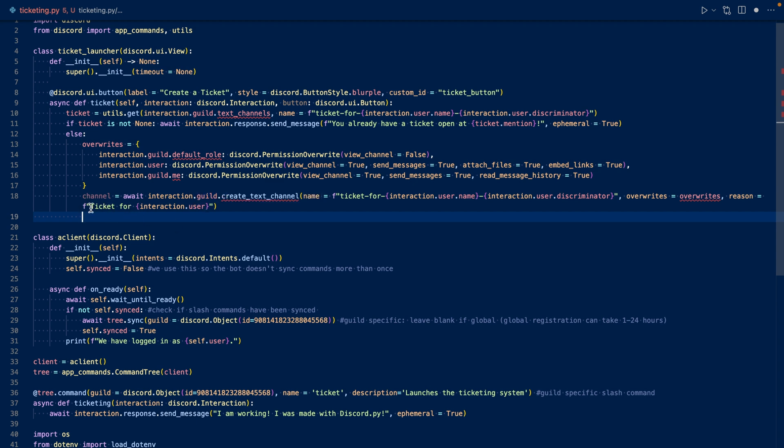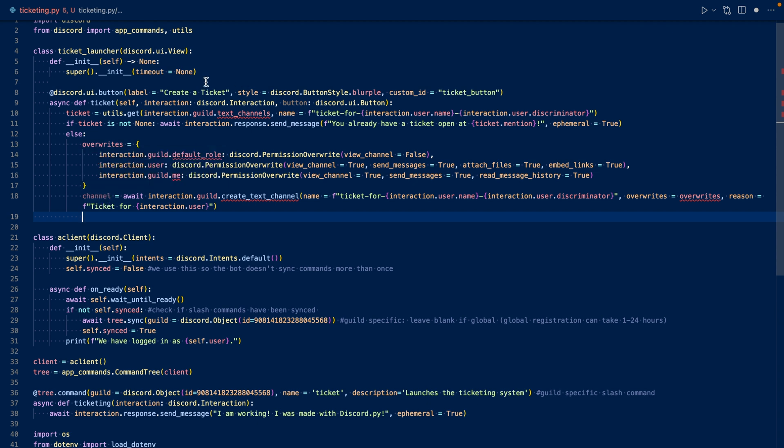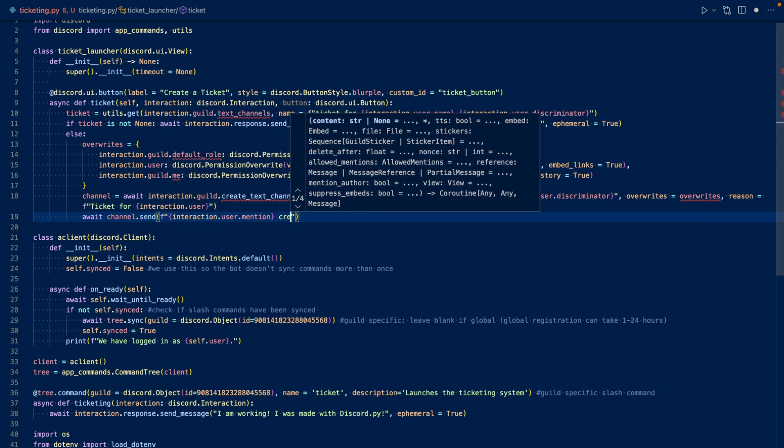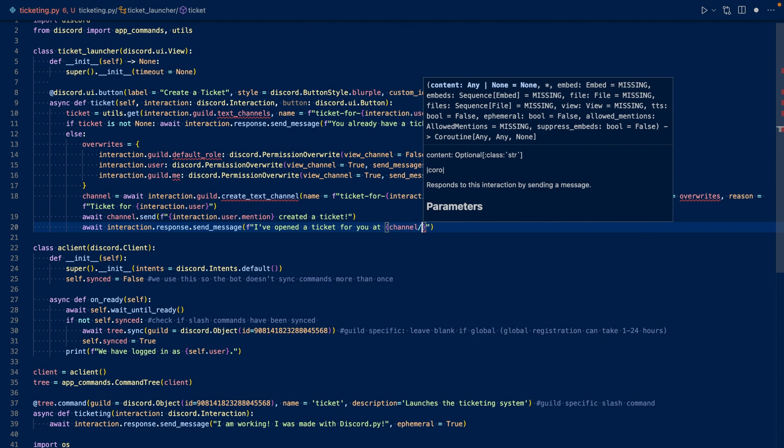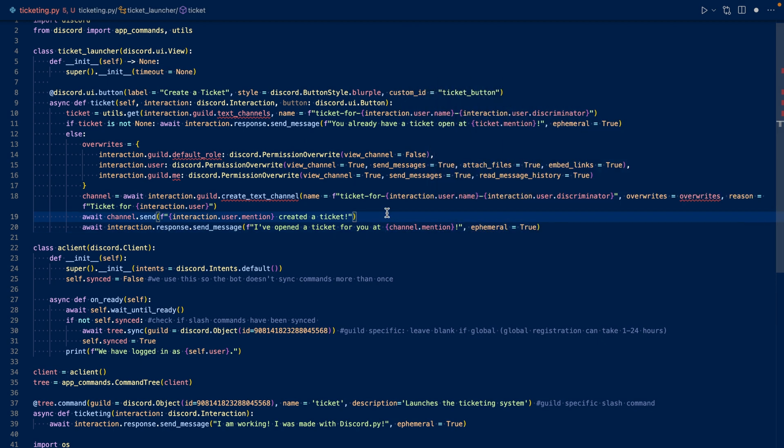In the newly generated ticket, we can send a message saying that the user created a ticket. And then we can respond to the user, to the initial interaction, saying that we've opened a ticket for them. So we're basically done with the view.